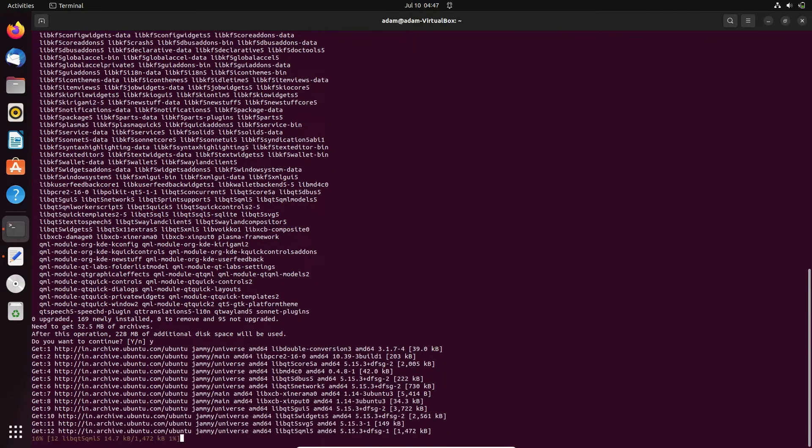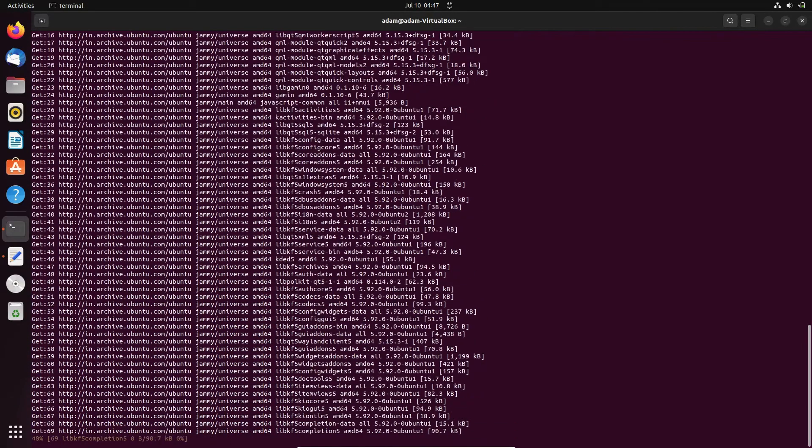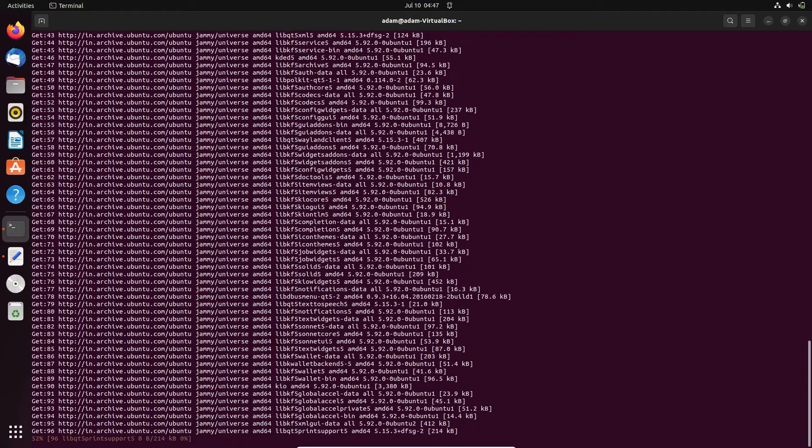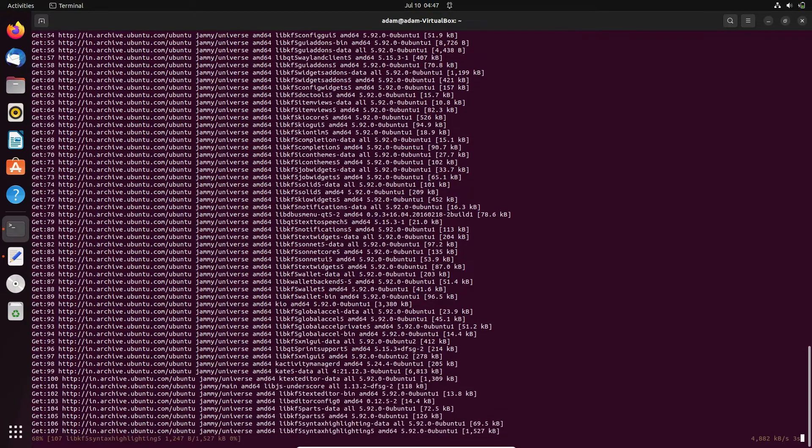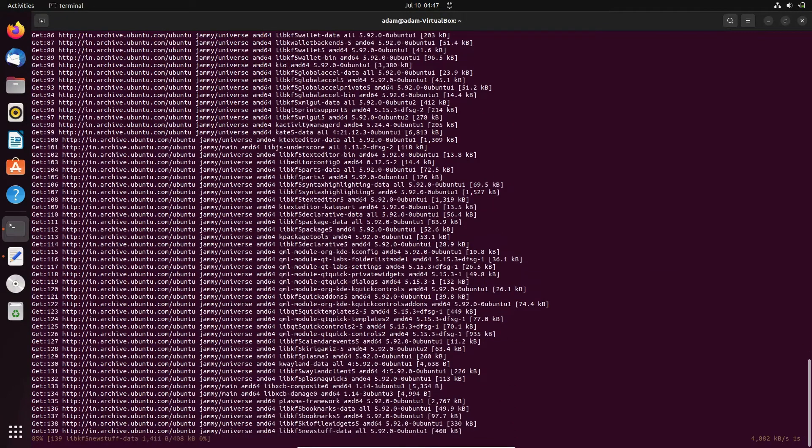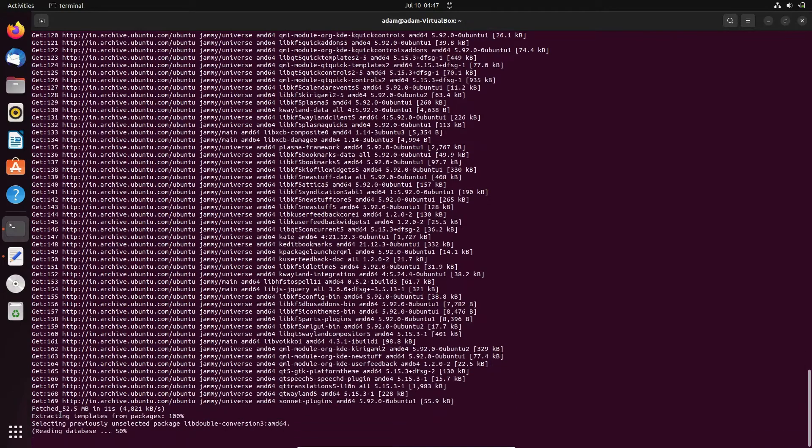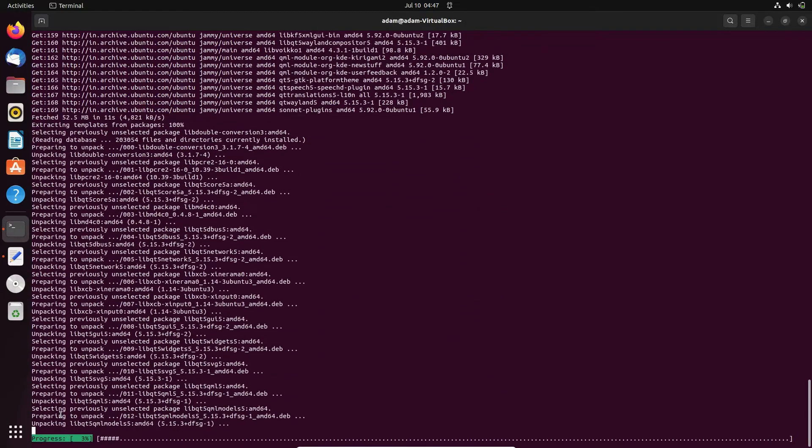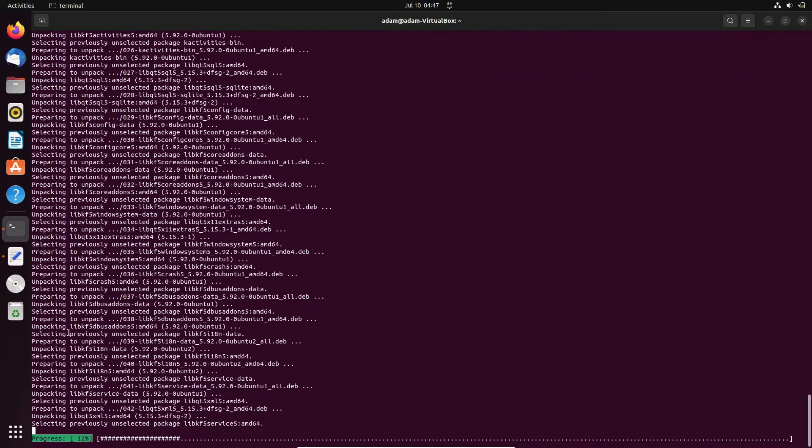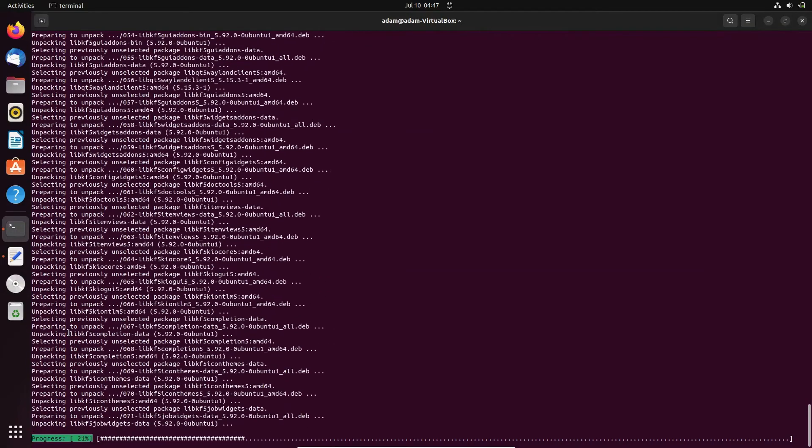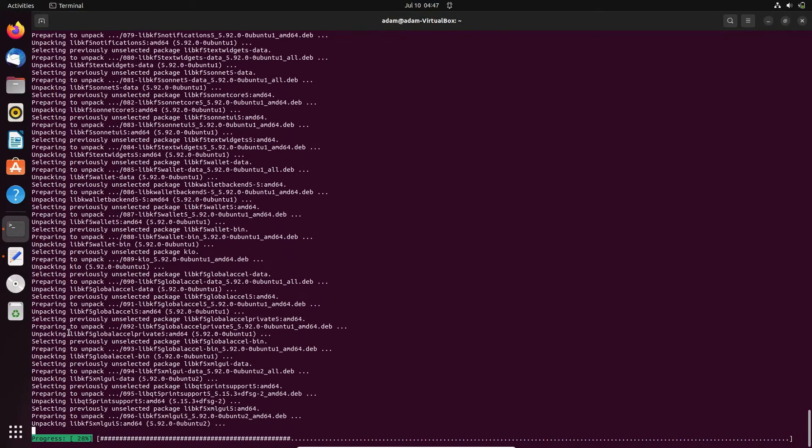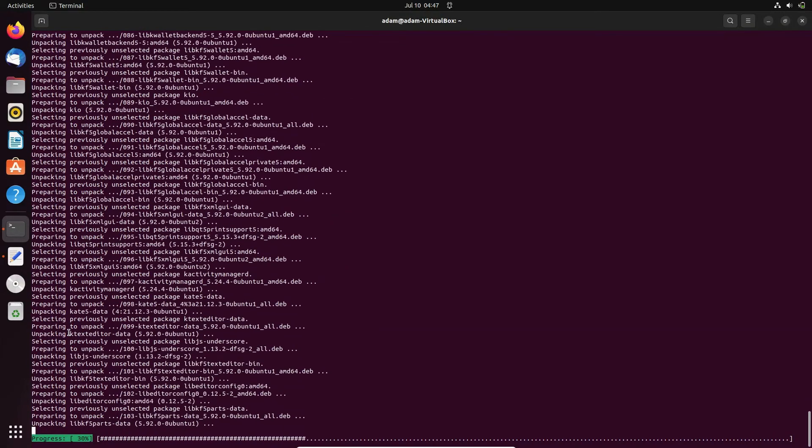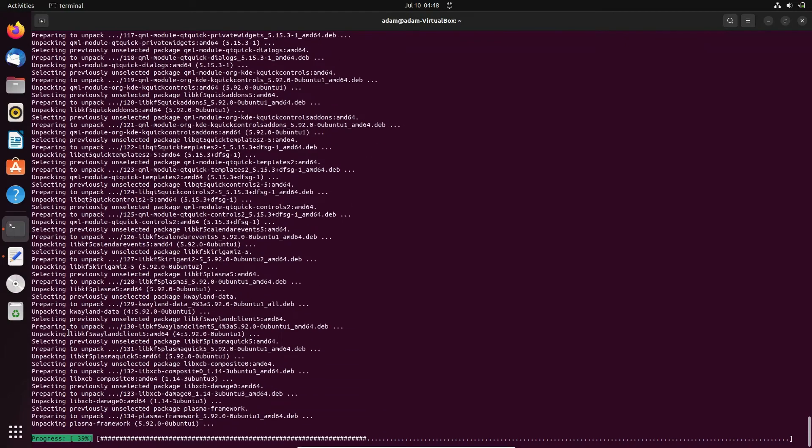Now you can see the download and installation continuing. First, this is doing the download process, and after that it's doing the installation process with patching, selecting, and unpacking.